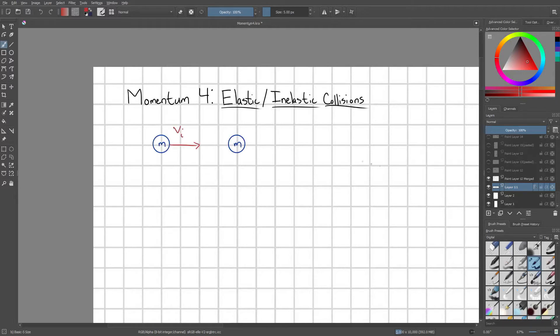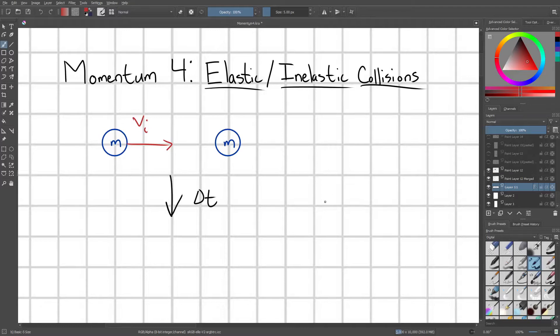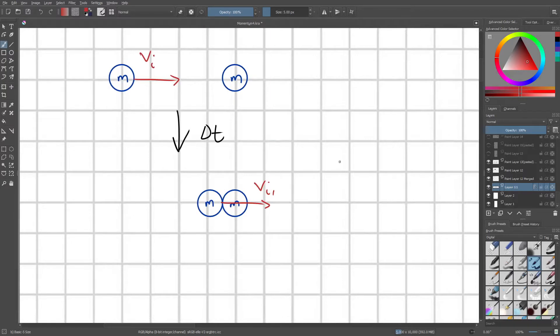Let's start with a motivating example. Say we have two billiard balls on a pool table, and they both have some mass m. The particles of my system — shown in blue — are the two balls. The left billiard ball has an initial velocity vi, and after some change in time, these two balls are going to collide together.